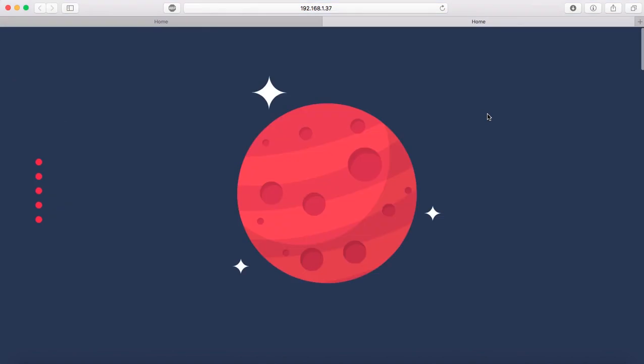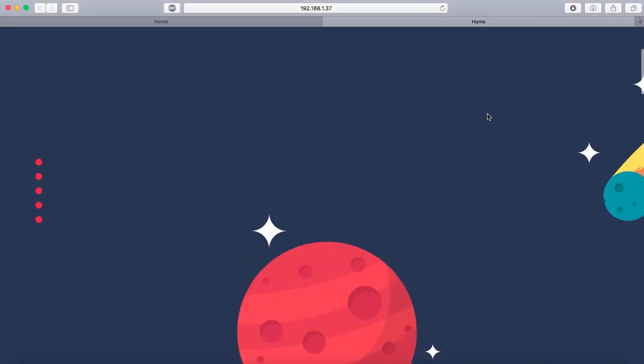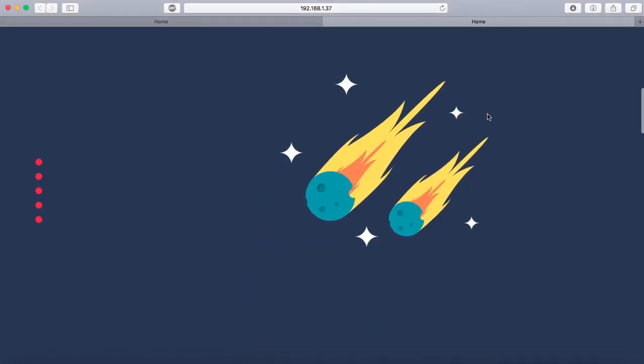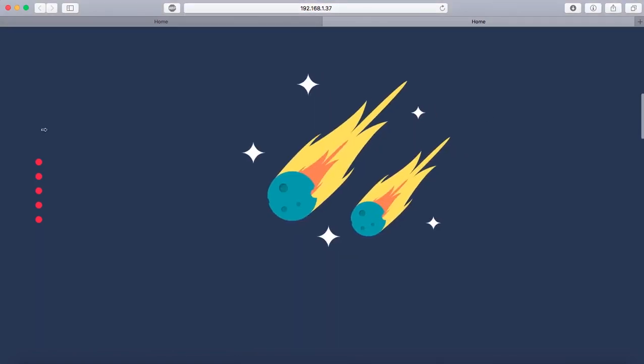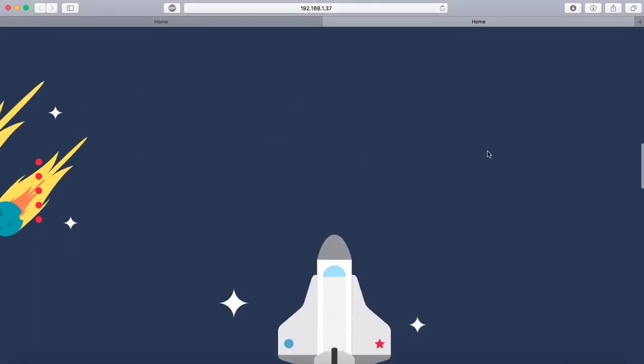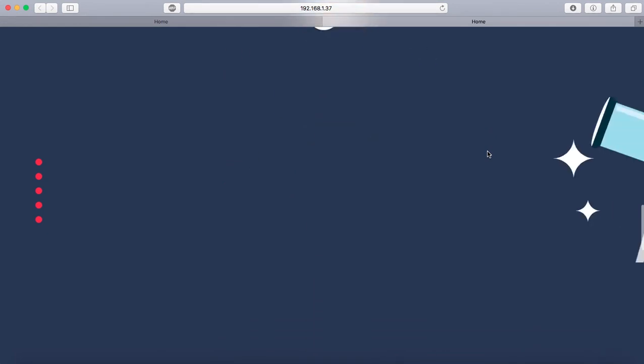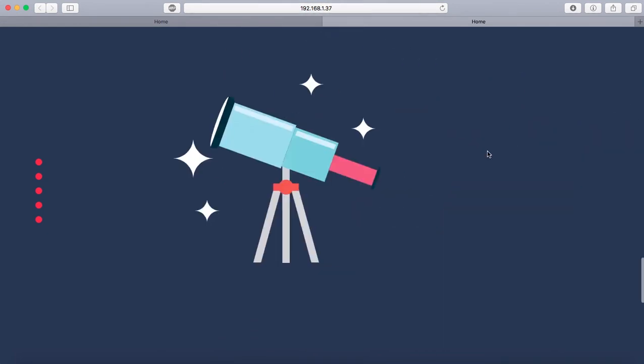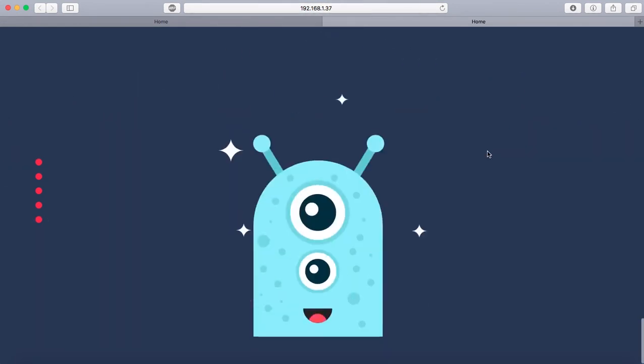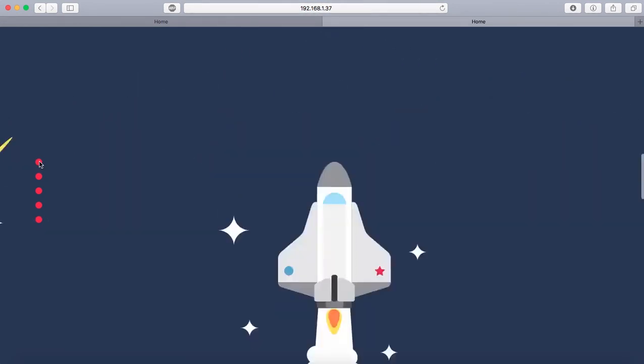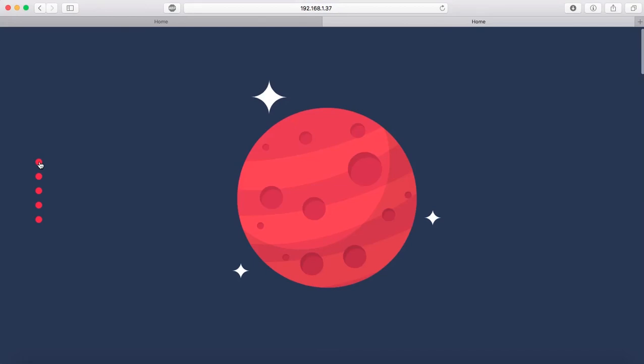Okay, so see I'm scrolling down, but you can see the circles over here. Okay, that's what I wanted. Great. So now let's go back to the top.